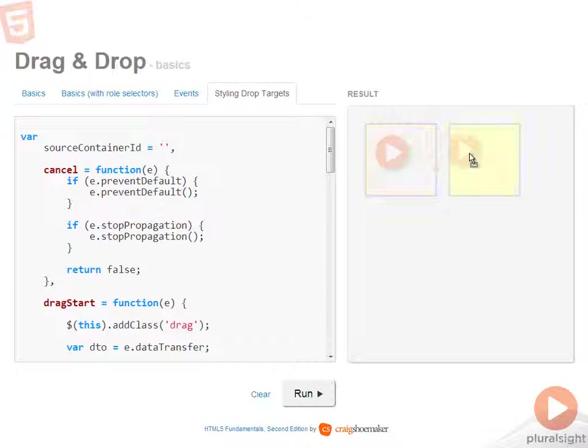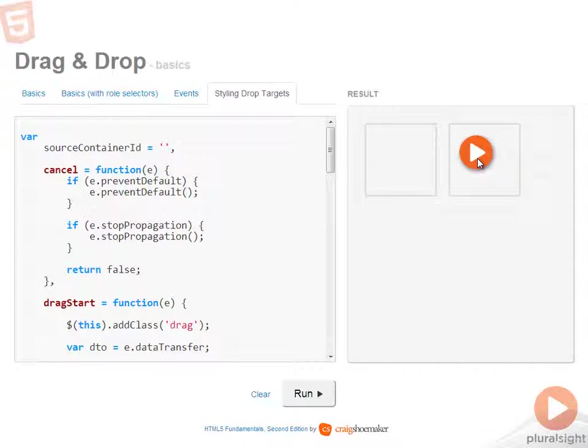If I drop it in a different location, the background image for the target goes away and the image's opacity goes back to 100%.